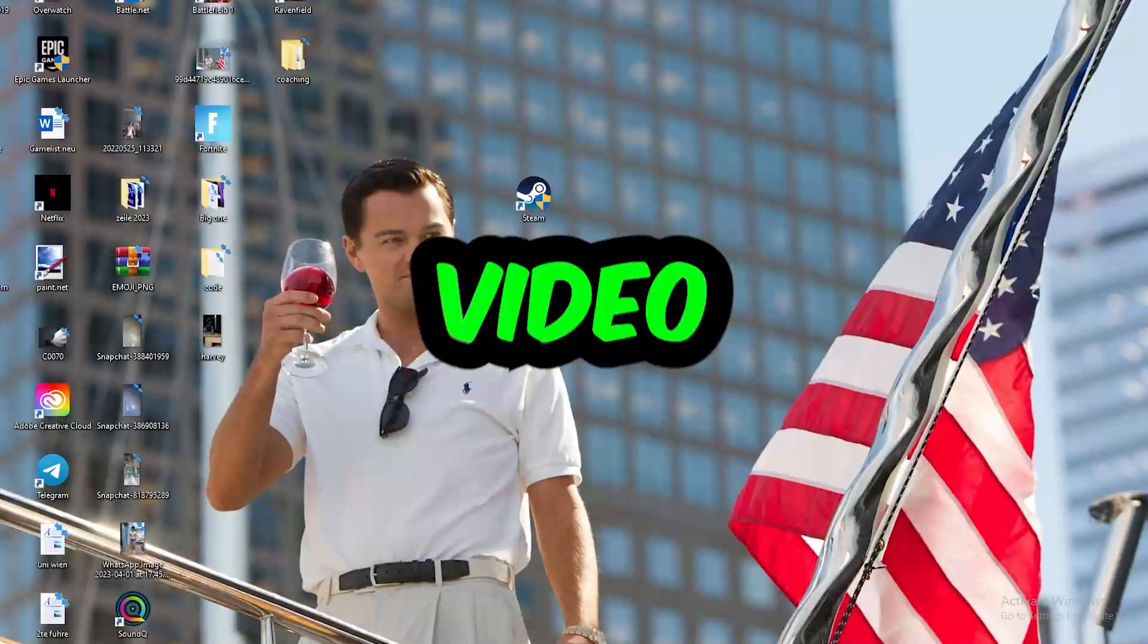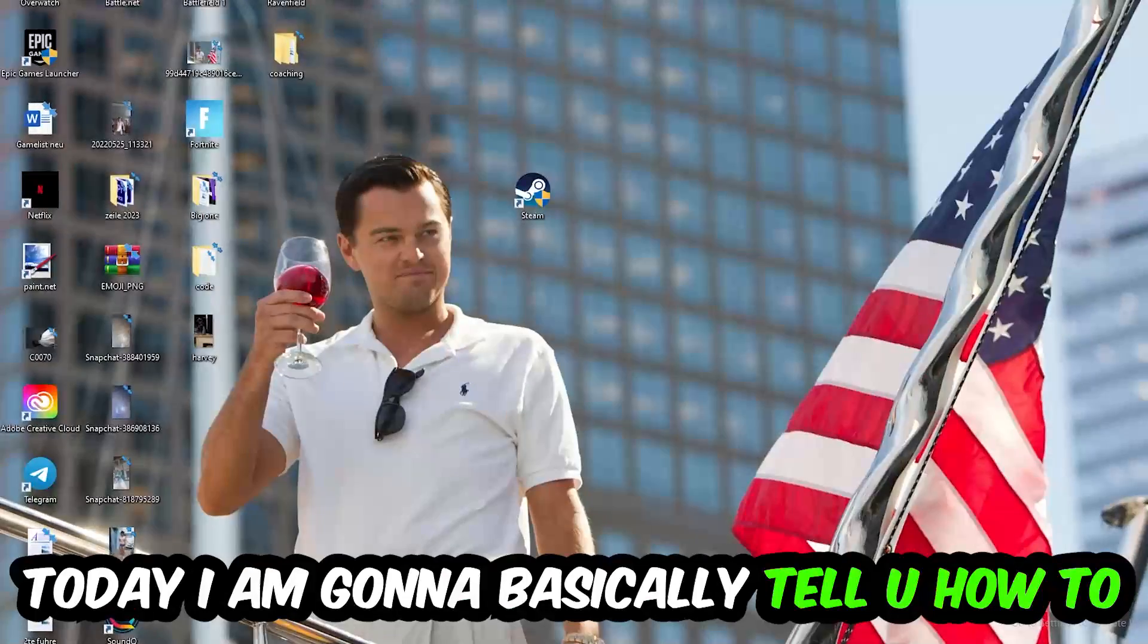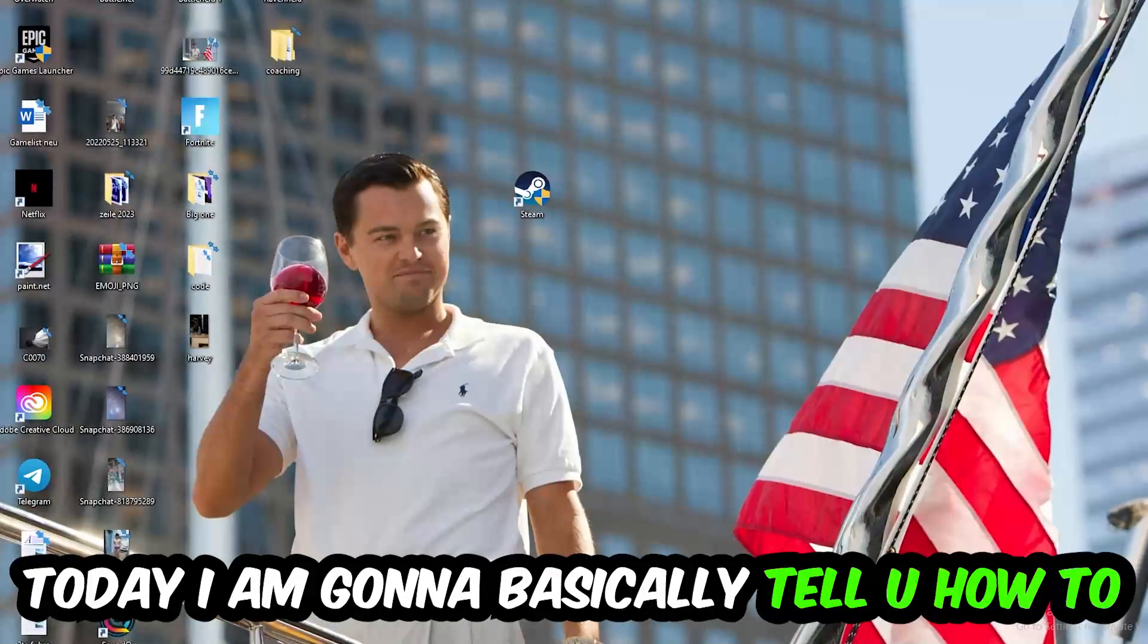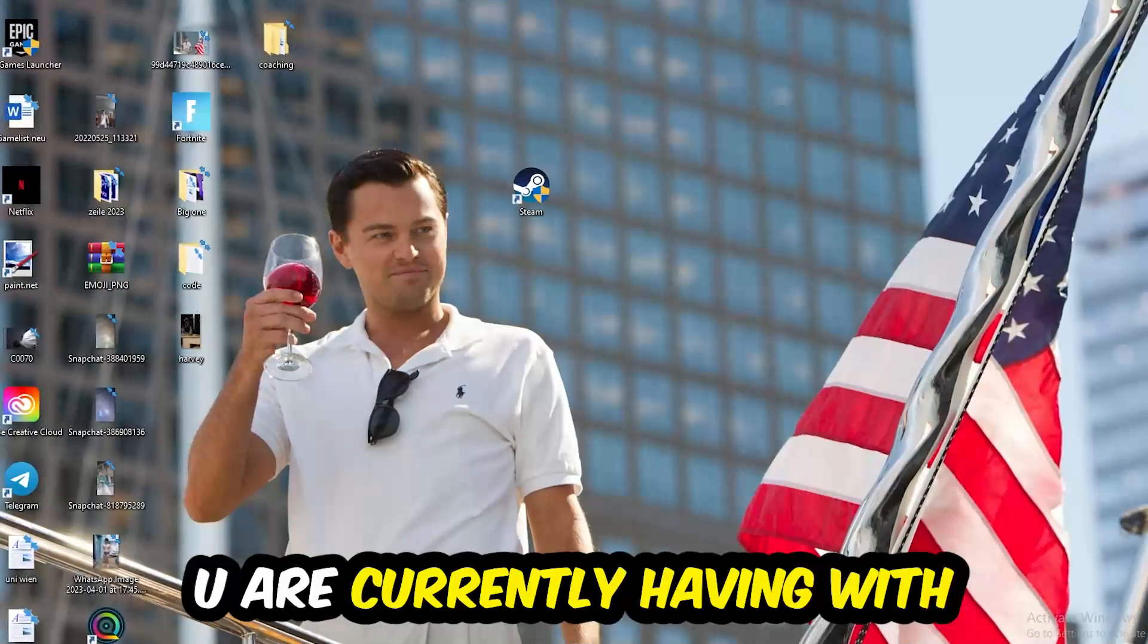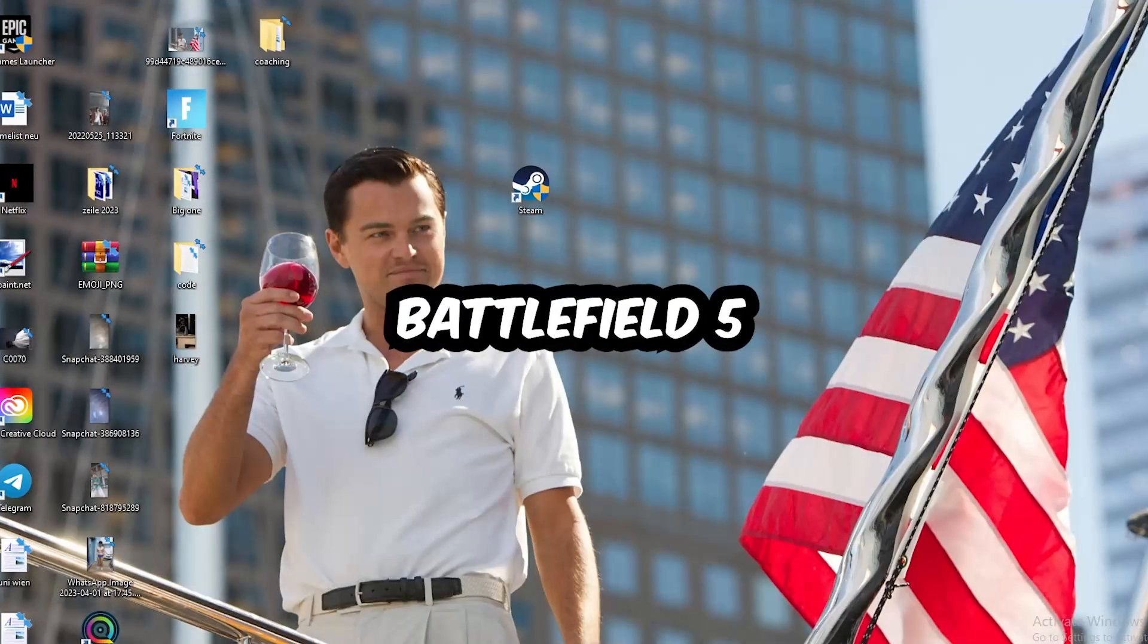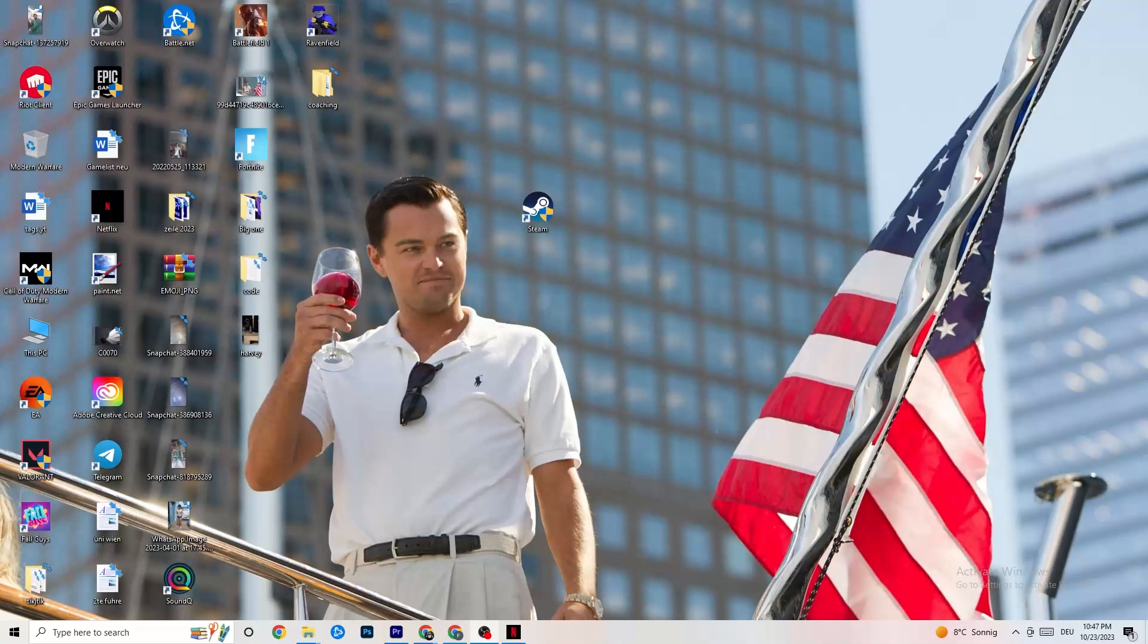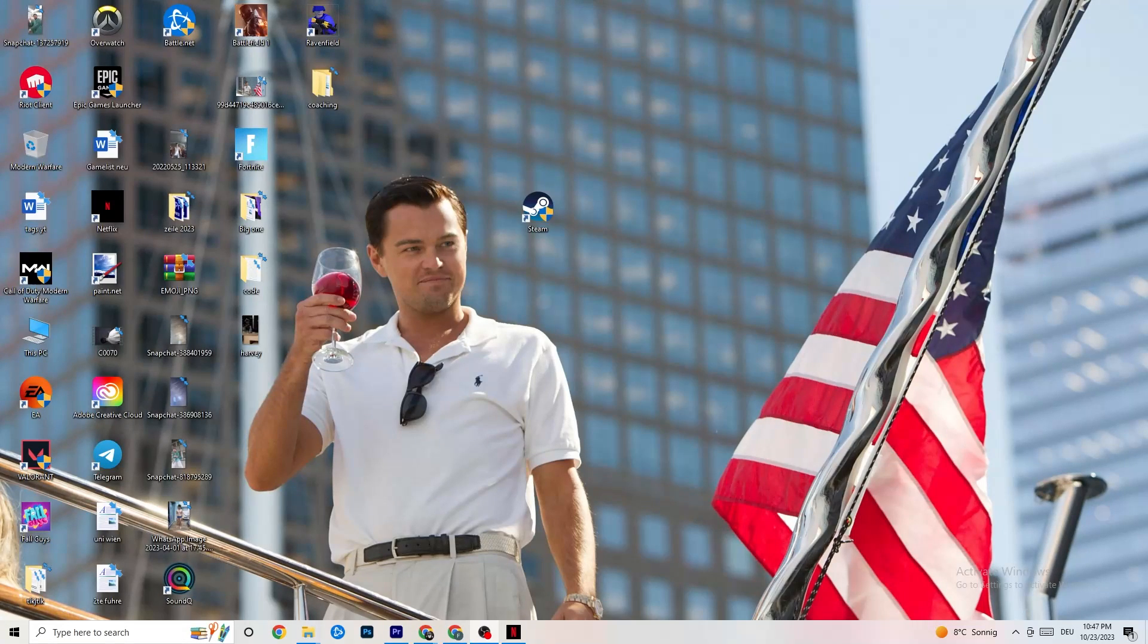What's up guys and welcome back to another video. Today I'm gonna basically tell you how to fix every kind of not launching issue you're currently having with Battlefield 5. So stick to the end guys,